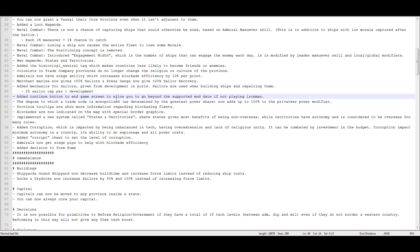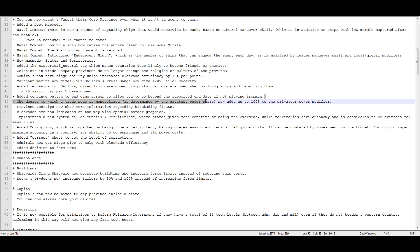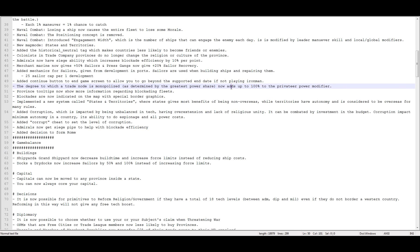Added a continue button to end game screen to allow you to go beyond the supported end date if not playing Iron Man. What?! I hate this, right? So if you're playing Iron Man, the game still ends. If you're not playing Iron Man, you can keep going. How about at the end of the game, it stops being Iron Man? Anyway.